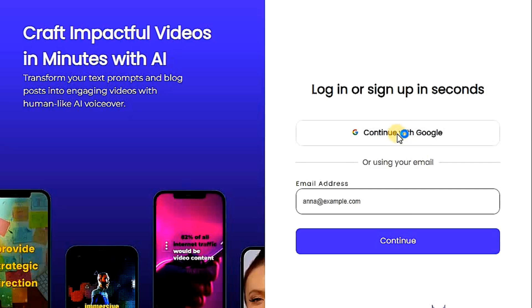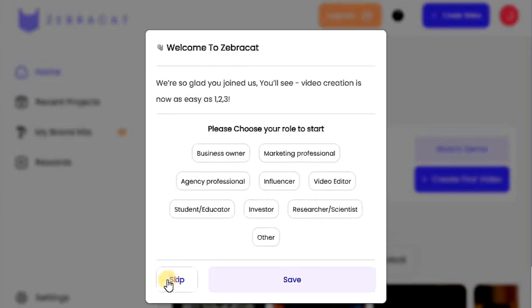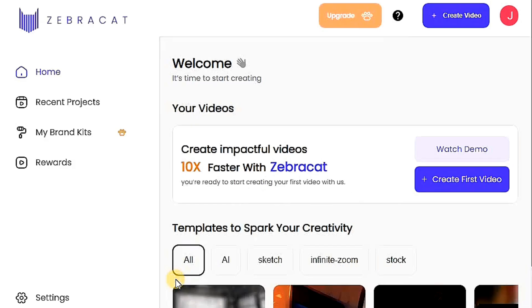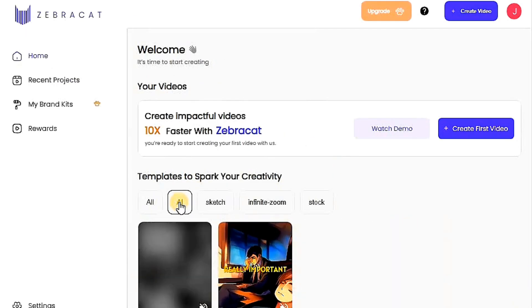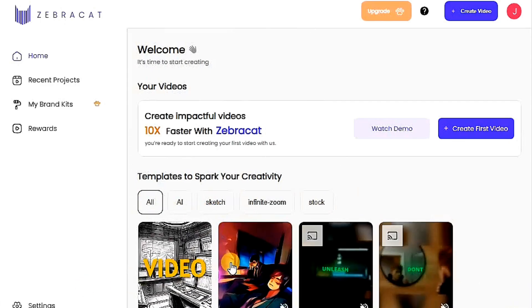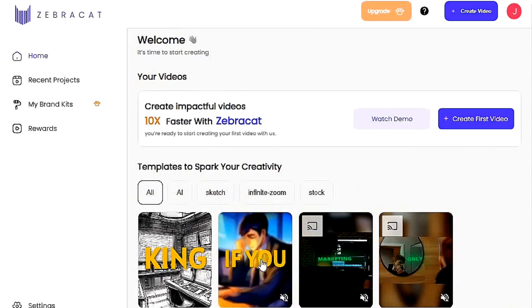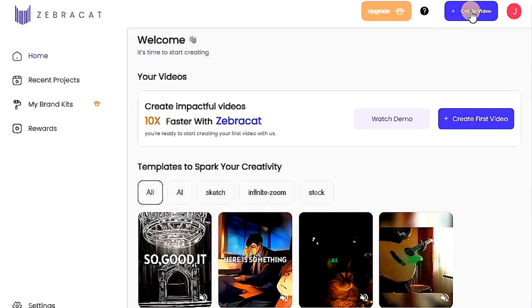I will sign up with my email. Here is a welcome message from the site asking which category you wish to create content for — it's not important, just click. This is the site's interface, filled with many videos created by it. The results seem excellent for this free site. Let's continue and click create first video.